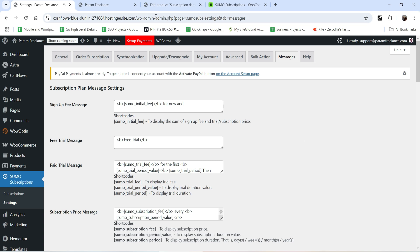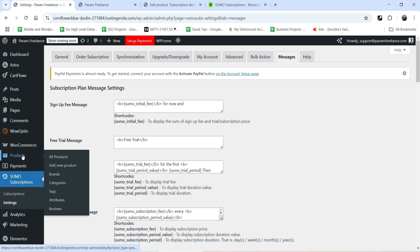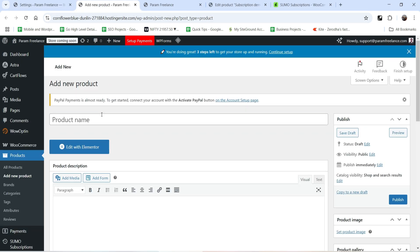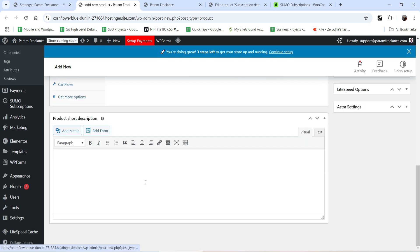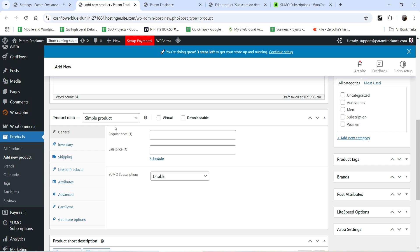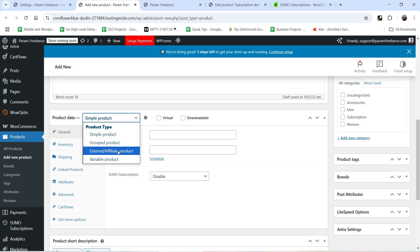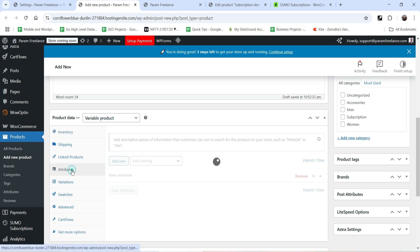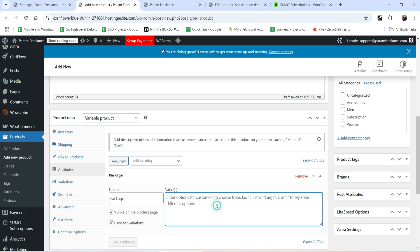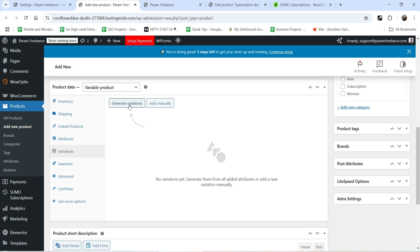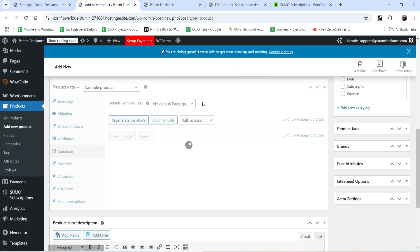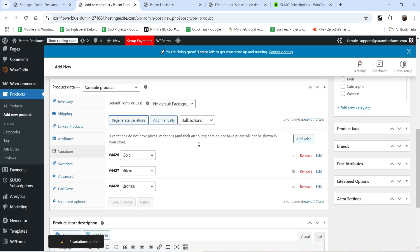Now let's create a variable subscription product. Go to Products, click Add New Product, and name it 'Variable Subscription'. Add a description and short description. Select Variable Product as the product type. Under Attributes, add an attribute named 'Package' with three values: Gold, Silver, and Bronze. Click Save Attributes, then go to Variations and generate the variations — you'll see three different variations for this variable product.